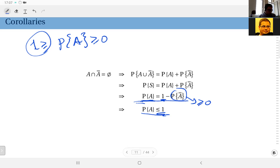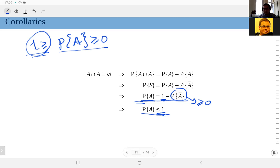These two — the axiom and this result — give you a way to check your computations. If at any point you encounter a probability that is negative or more than one, then you must be sure you have made some mistakes. Go check your computations. It gives you a way to check your work along the way.